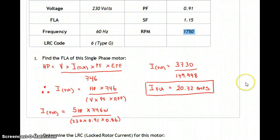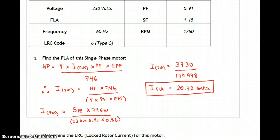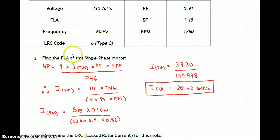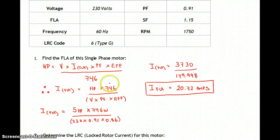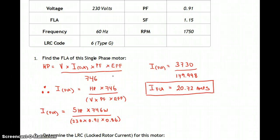The first thing is finding the FLA of the motor. We can reconfigure the horsepower equation — voltage times current gives VA, times the power factor gives wattage, times efficiency, divided by 746 to get horsepower. Reconfigured for current: horsepower times 746 over volts times power factor times efficiency. No root 3 needed here because it's a single-phase motor.